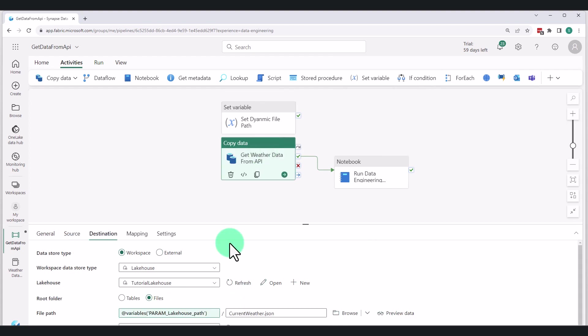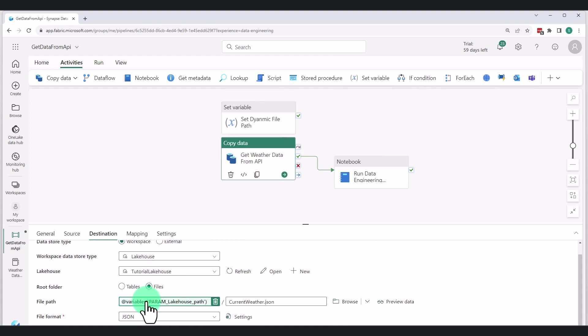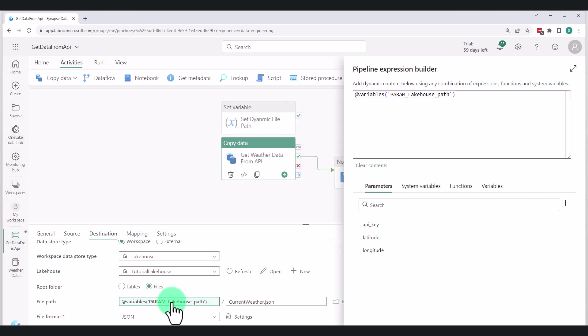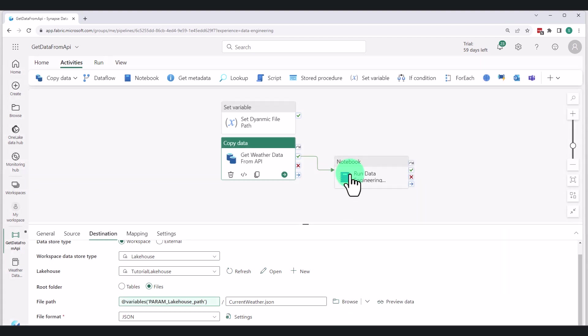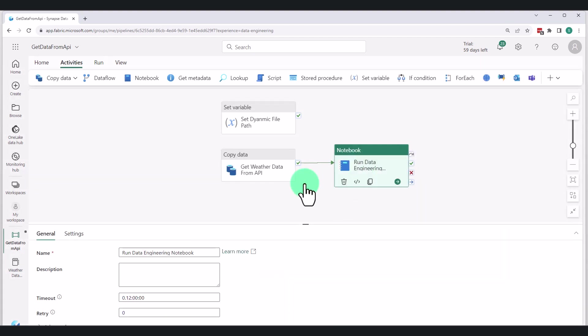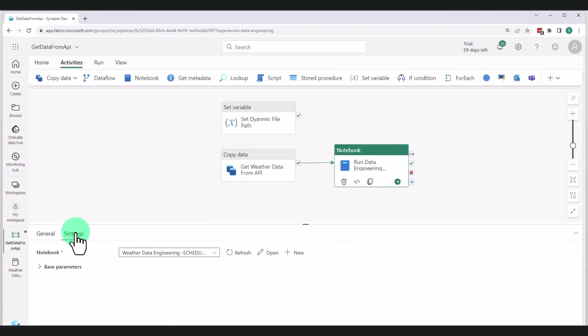In step three, we need to declare this variable within our copy data destination zone and also in our notebook base parameters. And that's what this looks like here.